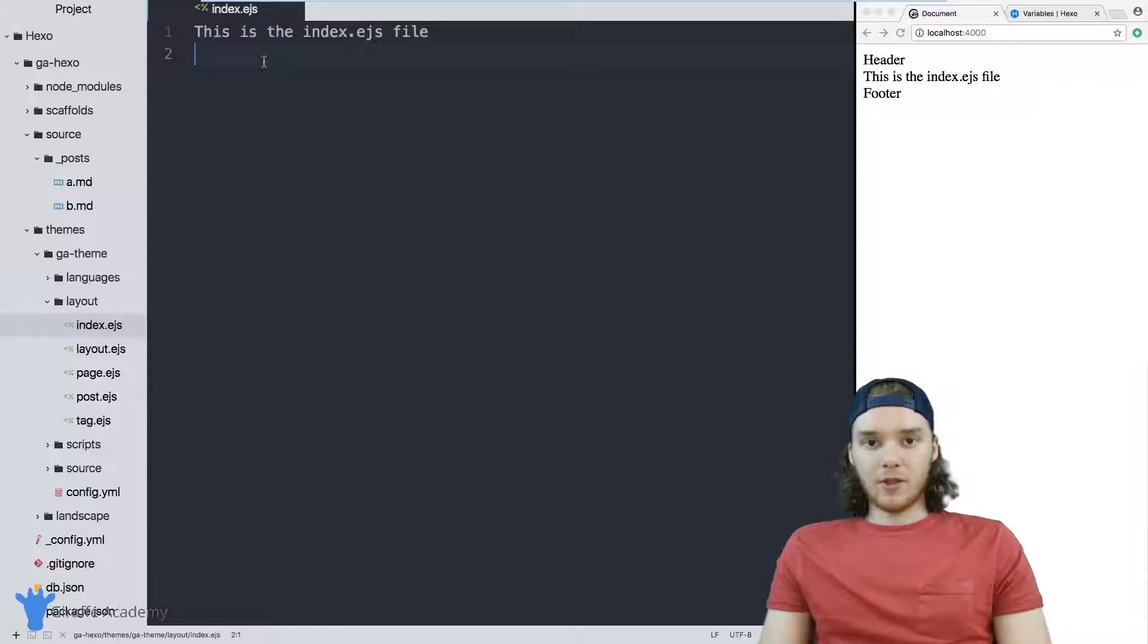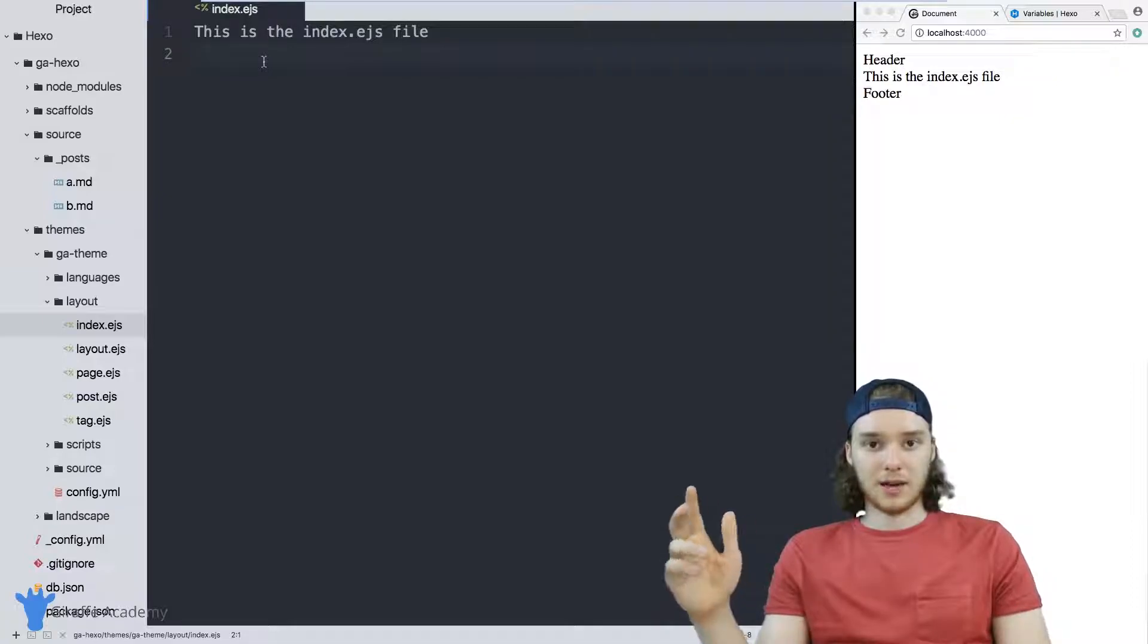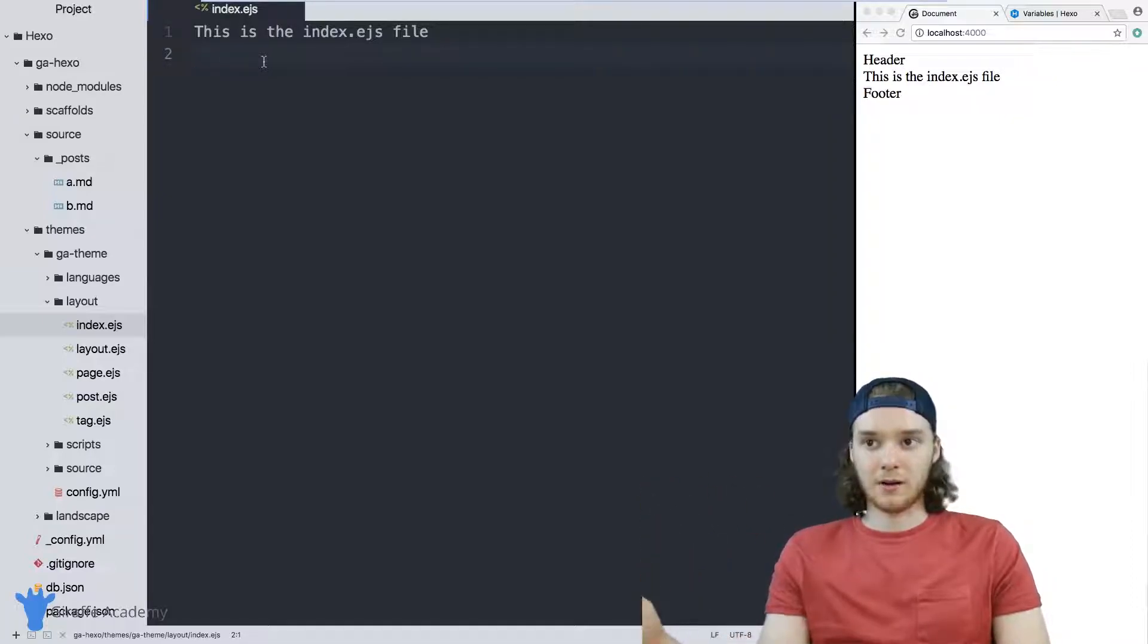On the homepage of my website, imagine that I wanted to display to the user all of the blog posts that I had in my post folder. I wanted to show the user all the blog posts on the site.